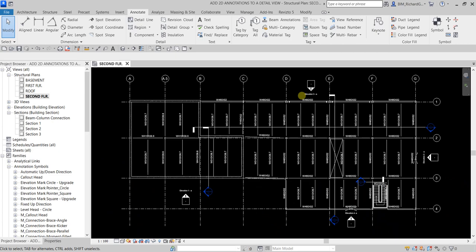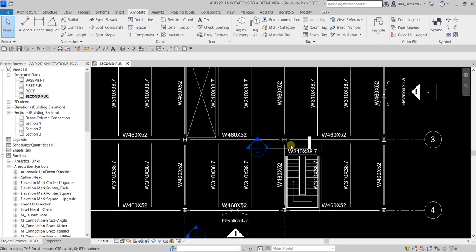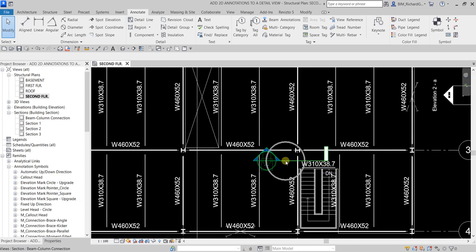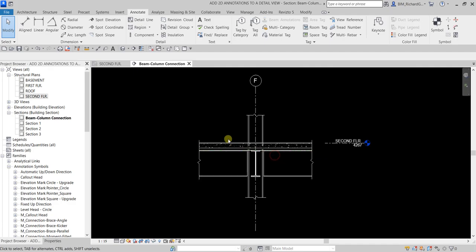Welcome, I'm Learning with Rich. In this exercise we're going to add 2D annotations to our detail view. The detail view we'll be working on is this part here. I'm generating our detail view from our 3D model — it's always good practice not to import an AutoCAD drawing into Revit, but to create your detail view generated from the 3D model, just like this one. I'll open this section view, and this is where I'm going to add annotations.